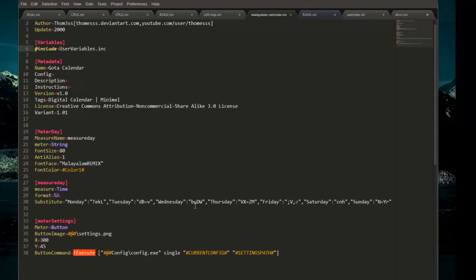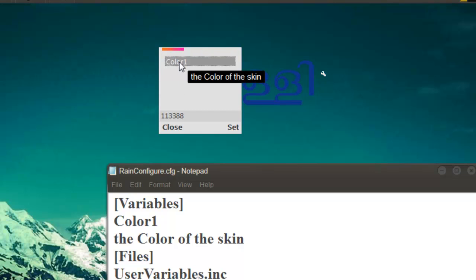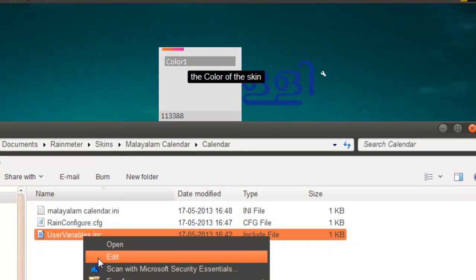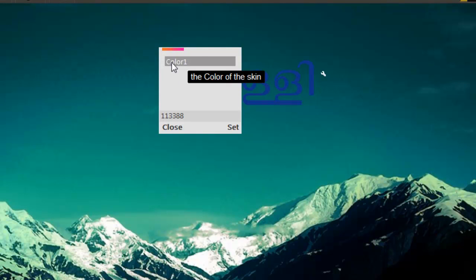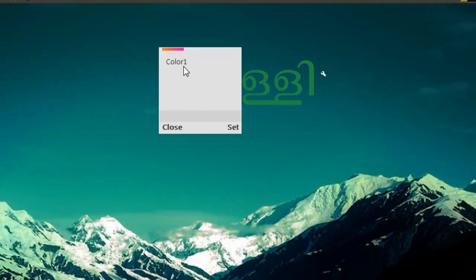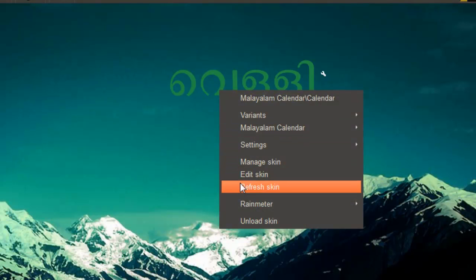Make sure this button command is written over here, then click save and hit the button. Now a pop-up window should appear. The color1 shown here is the color1 inside the user_variables file. The current value is 113388. I will change this value — click color1, change it to 884400, then click Set. Click Close. Right click to refresh the skin. We see that the color has changed. Now click color1 again, set it to 448822, click Set, click Close, click Refresh — yes, the color has changed.